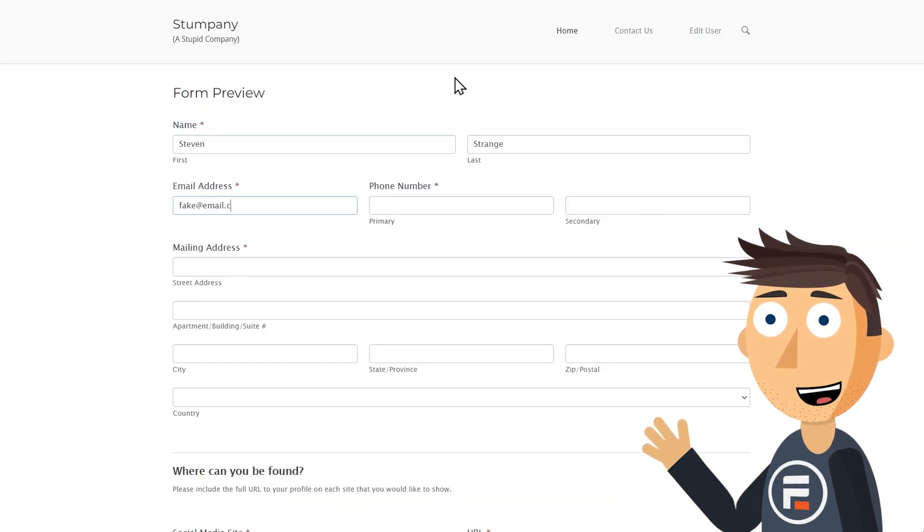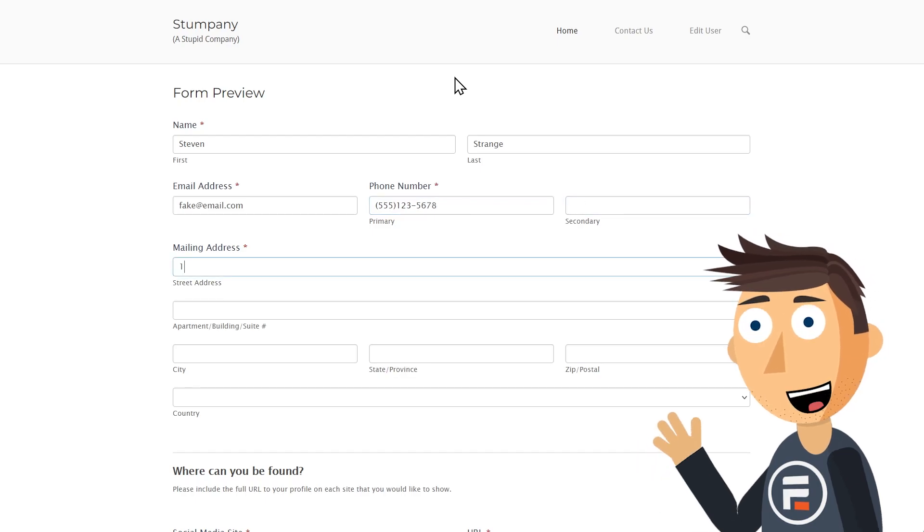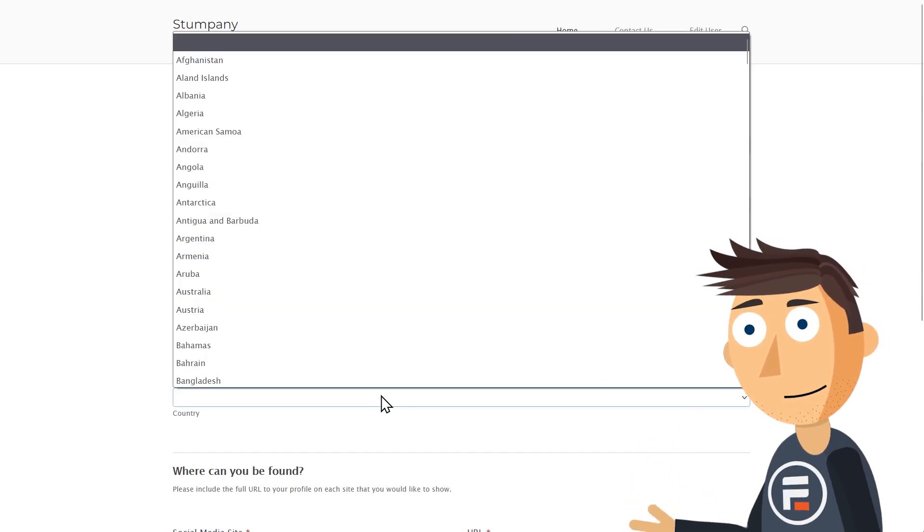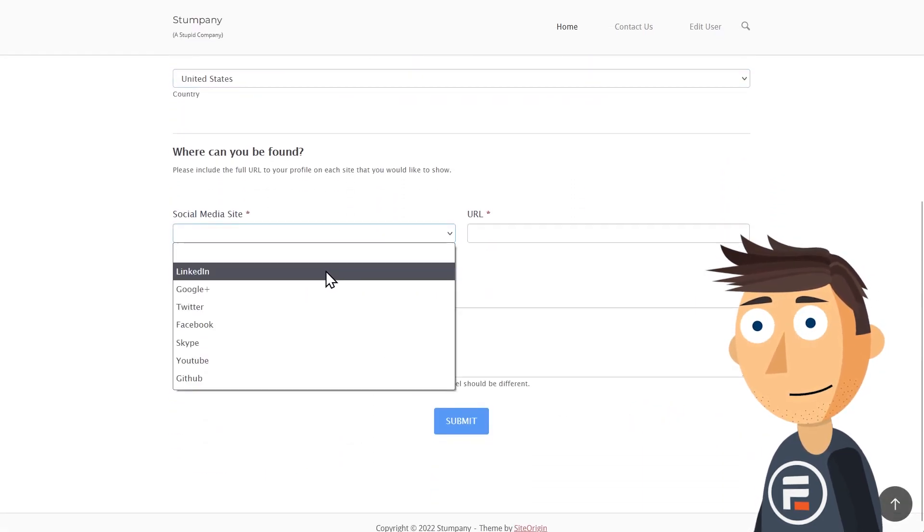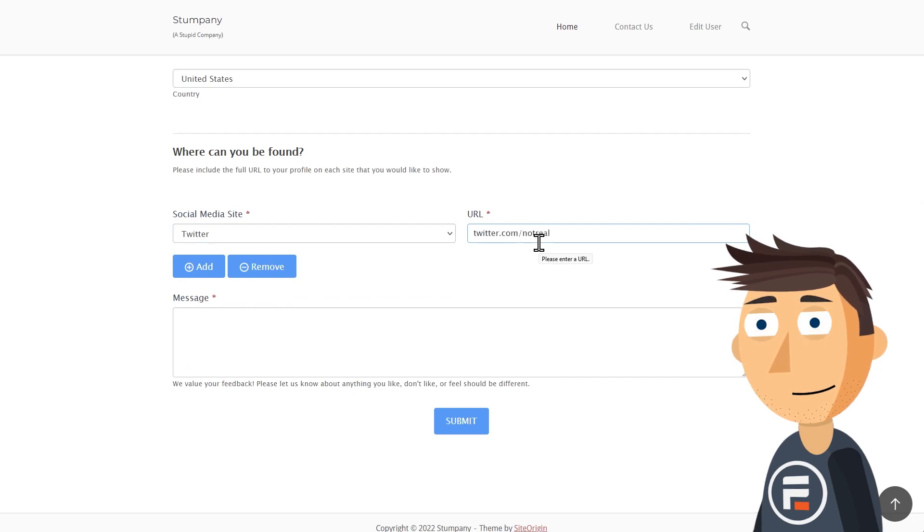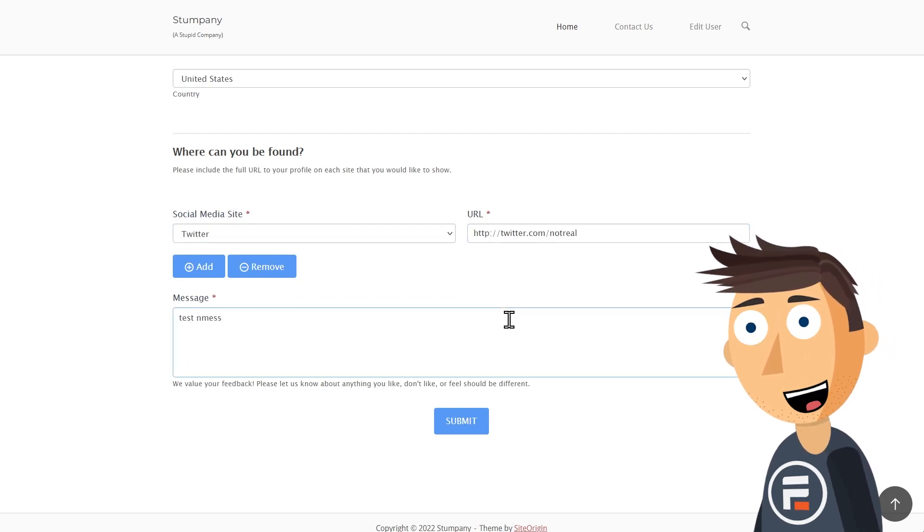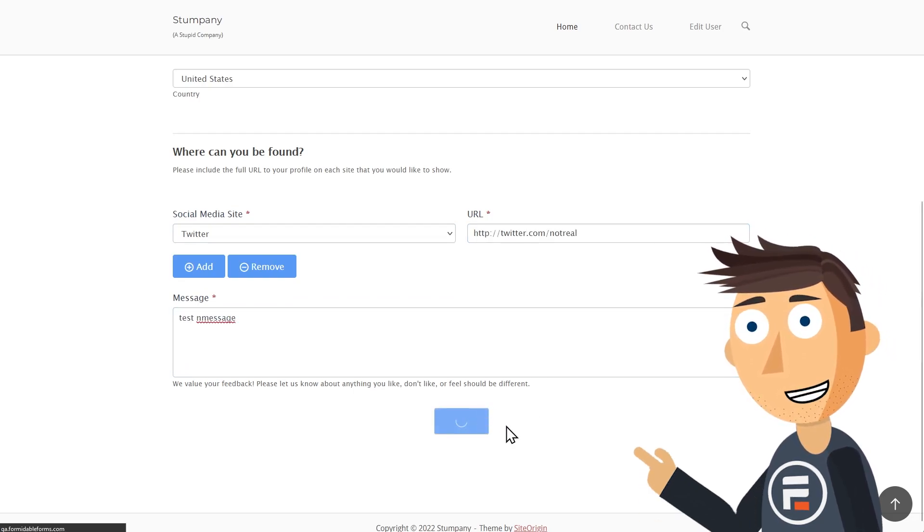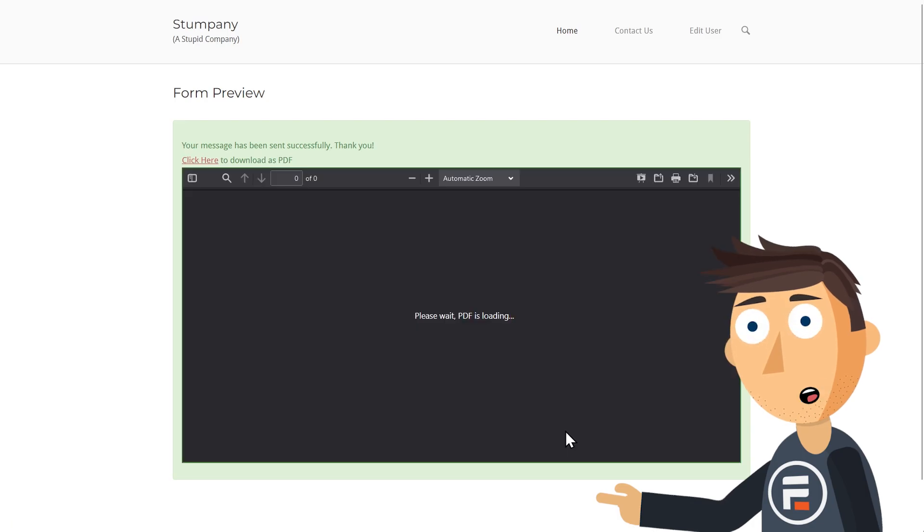I'll just fill out the form really quick with some random data. And now let's submit. There we go.